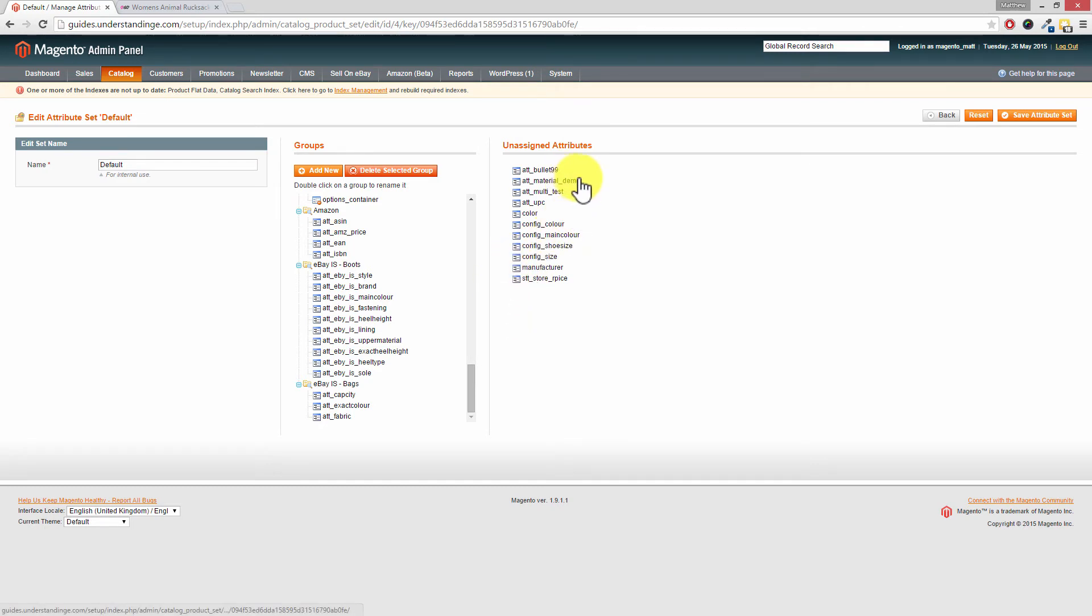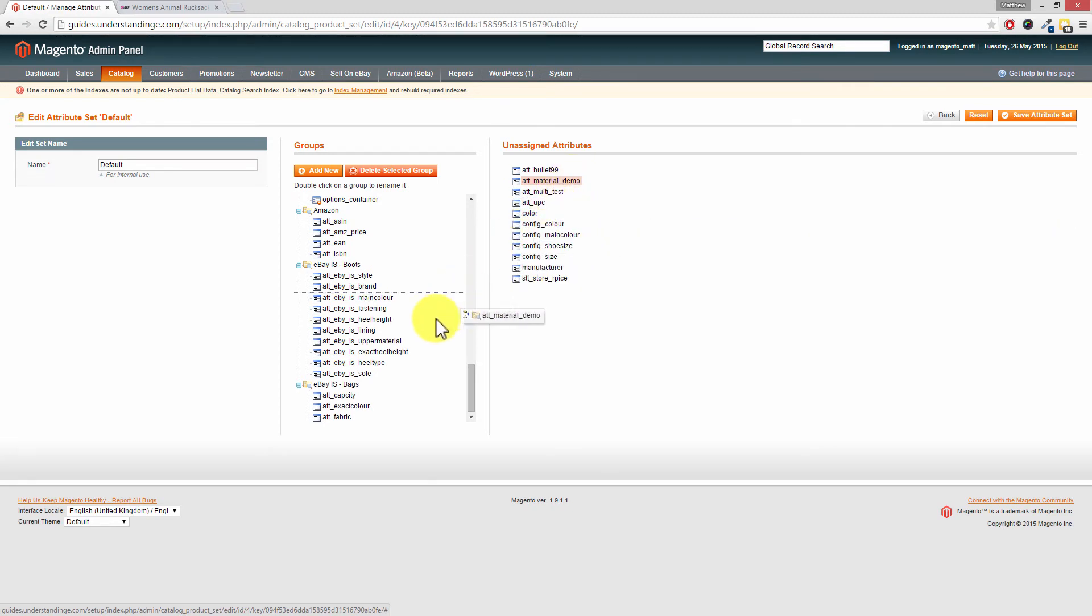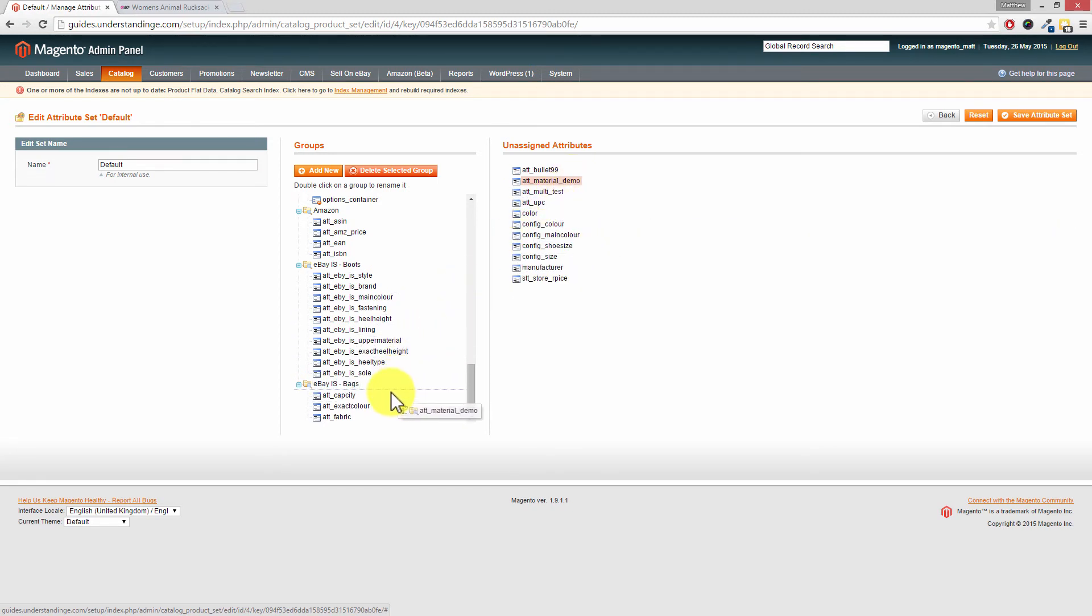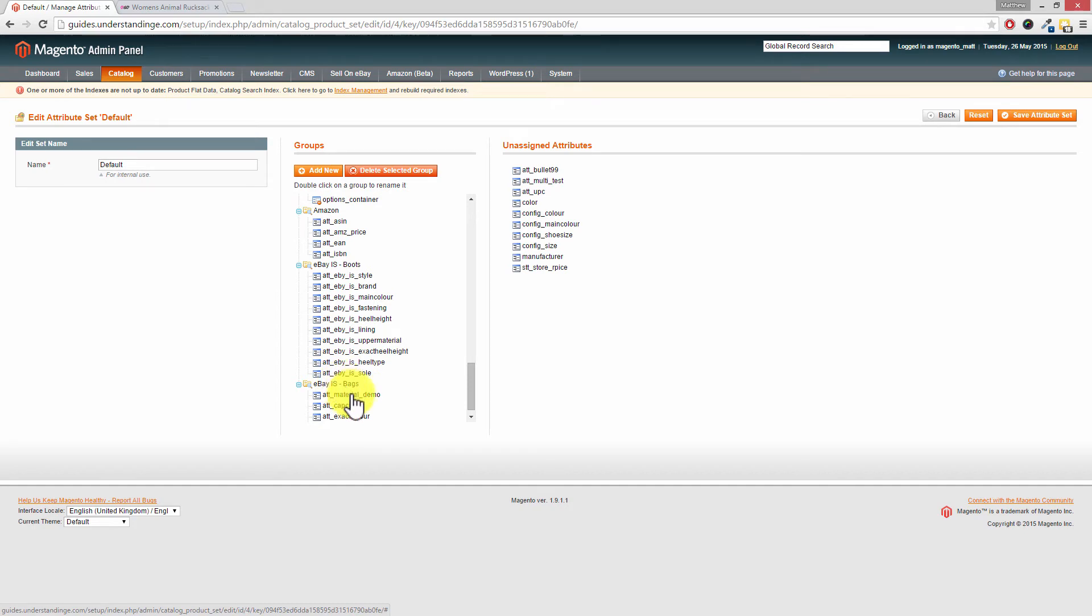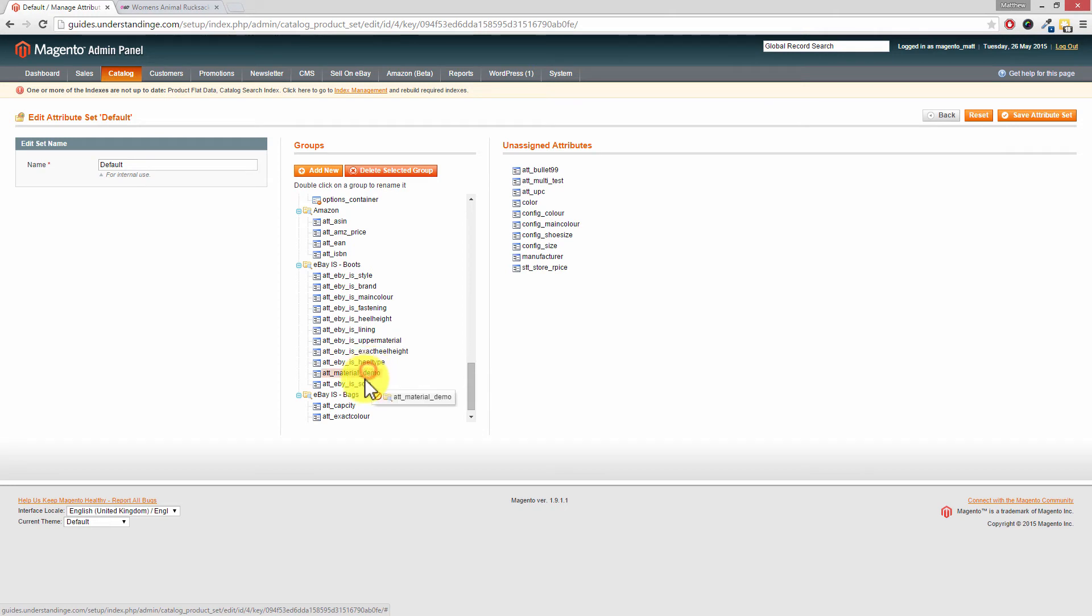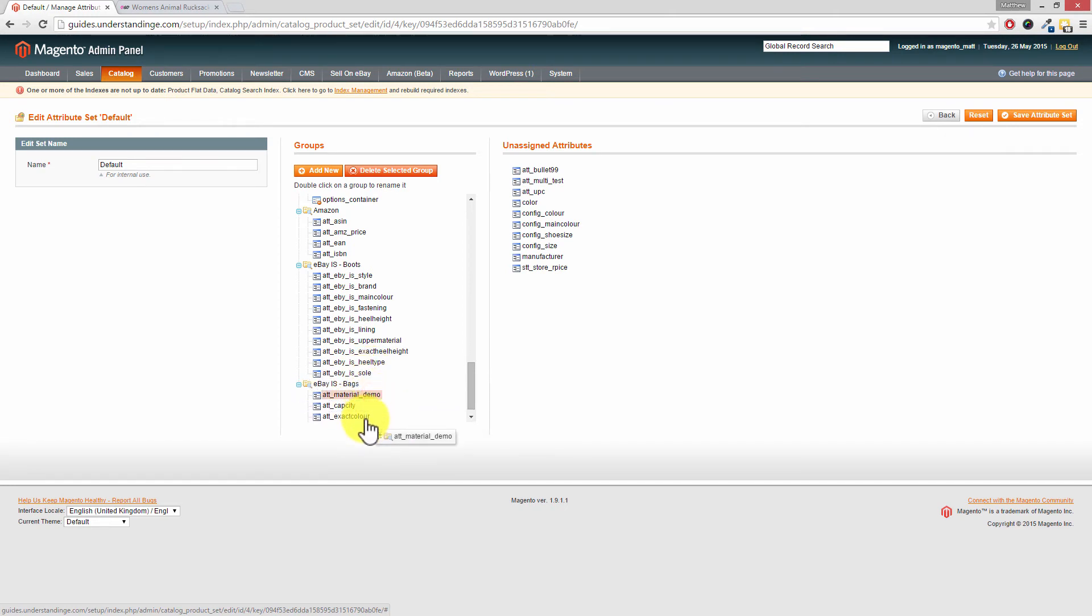Moving back on topic, we need to drag. So I've just left-clicked on our new attribute and I'm going to drag and I'm going to drop that into the group which we want it to go into. Now of course, if you drop it into a different group, you can just left-click on it and drag it back down. If you want to put it at the bottom, you can do, you can reorder them.